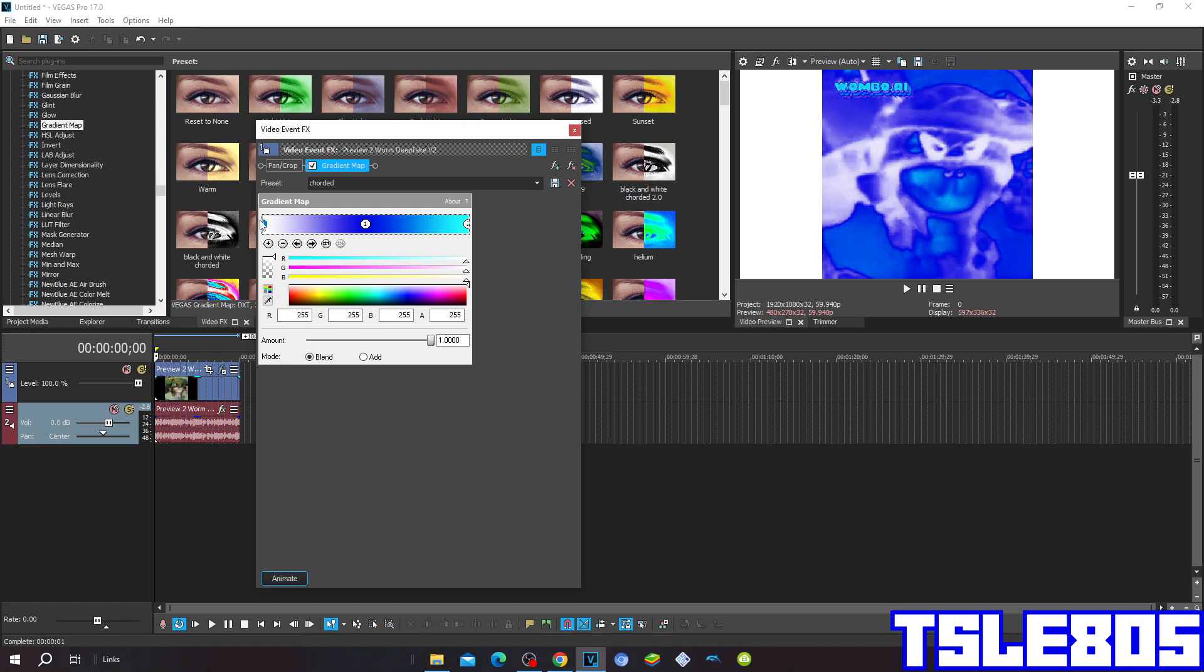In Schwartz, the first one at zero has R 255, G 255, B 255, which is white.